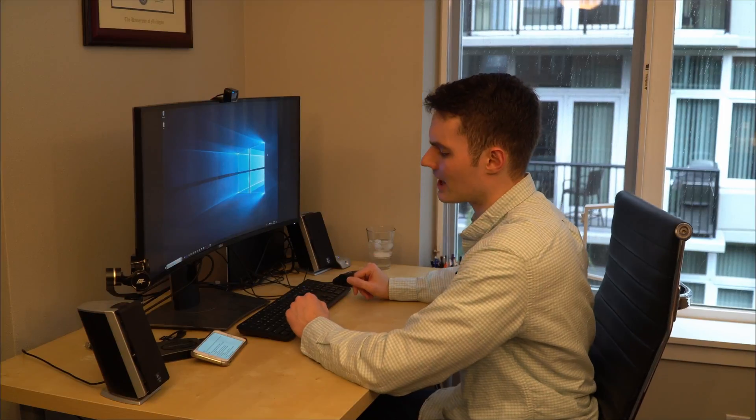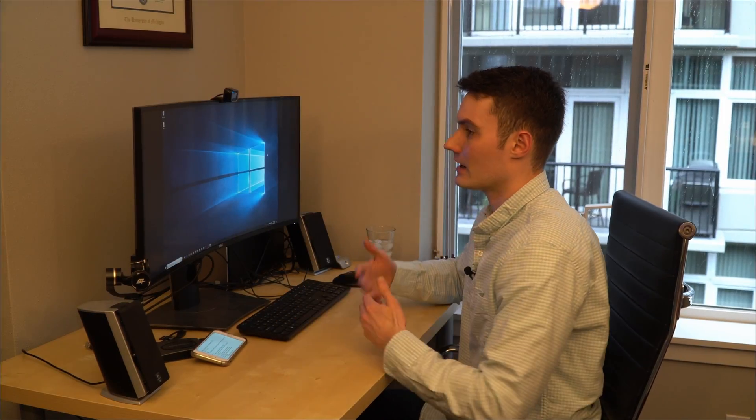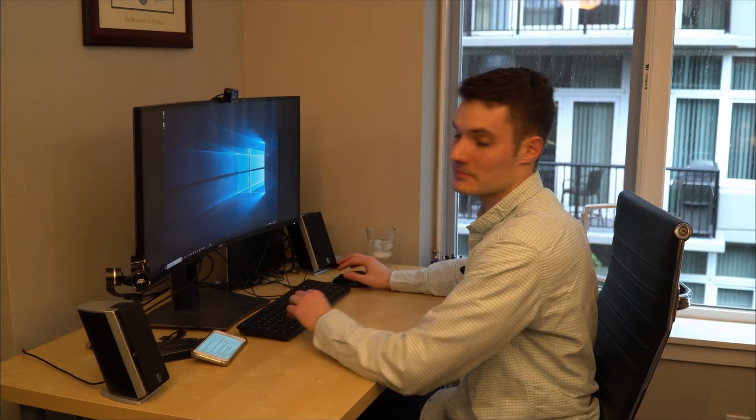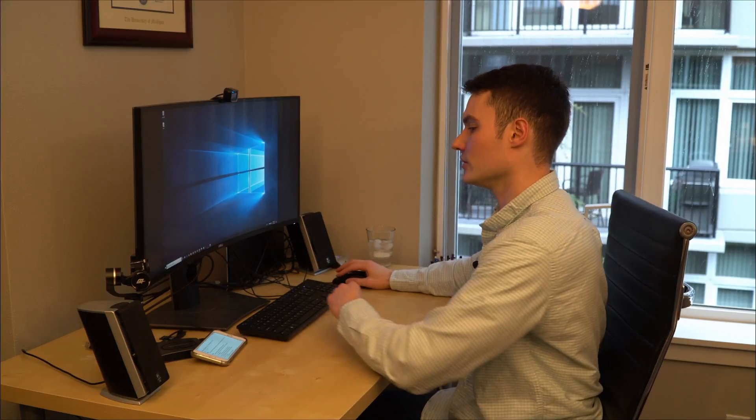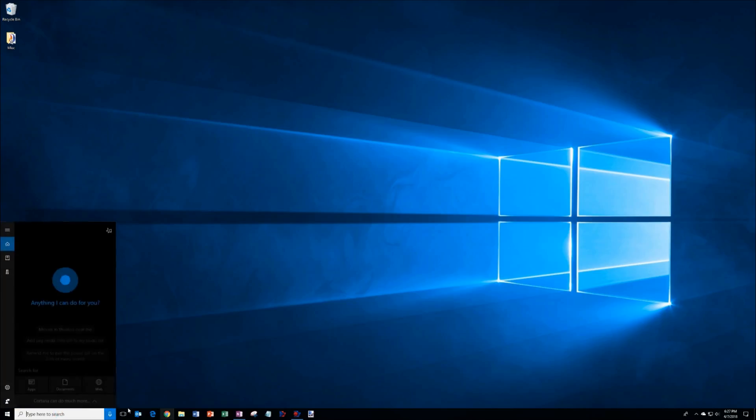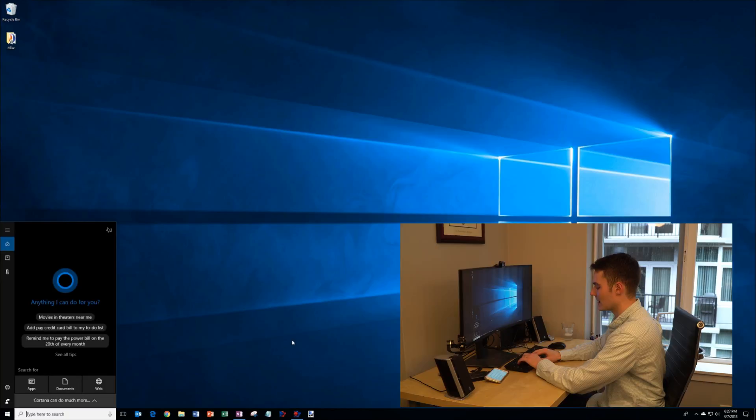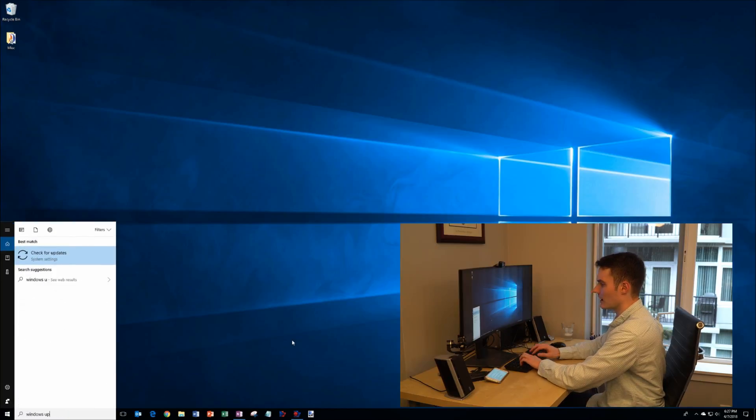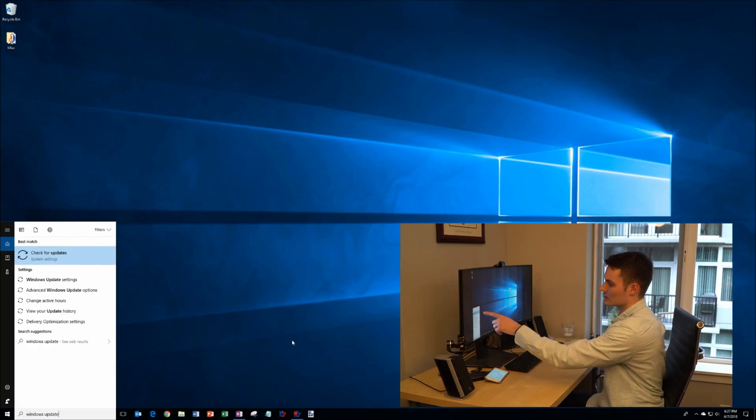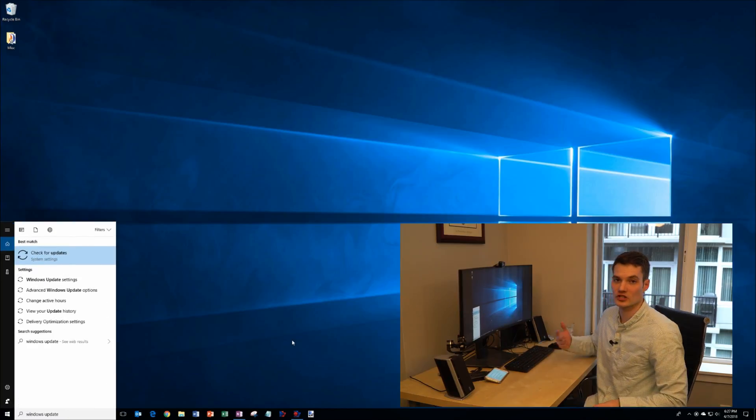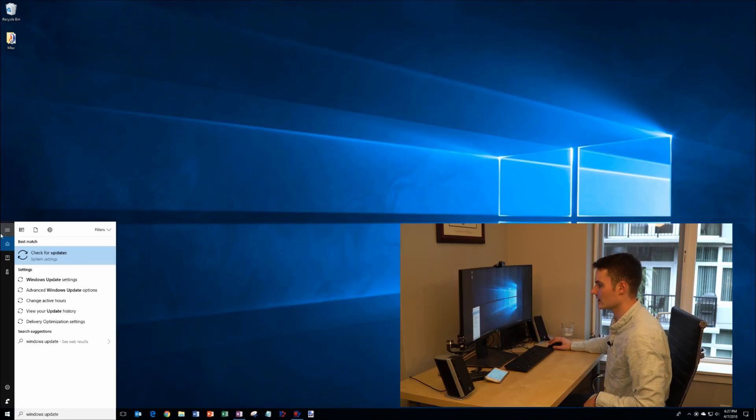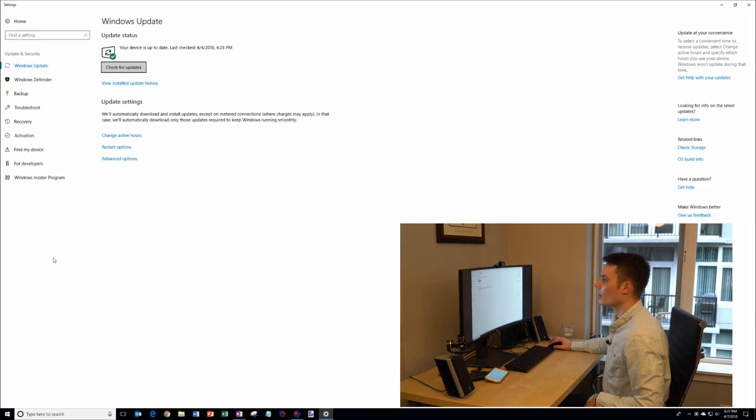Here I am on my Windows desktop and the first thing that I recommend doing is make sure that your computer is completely up to date. How do you do that? Well, you go down here on the task bar in the search field and type in Windows Update. You'll see the first best match option is check for updates. We're going to go ahead and click on that item. That'll open up Windows settings.